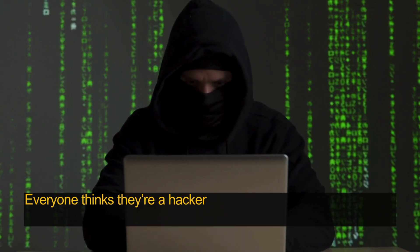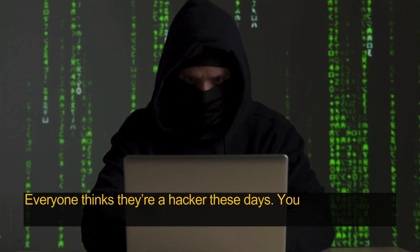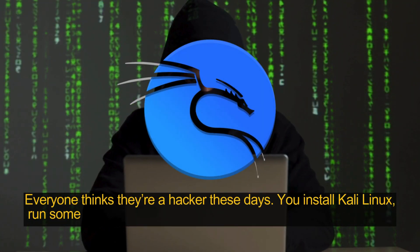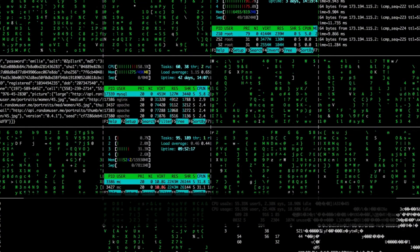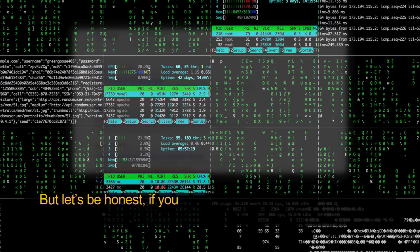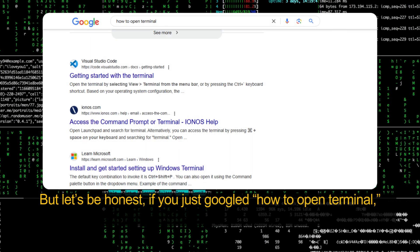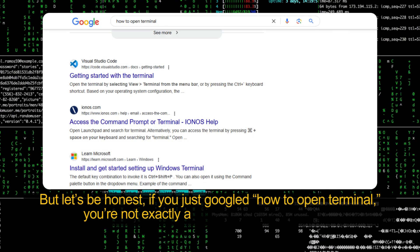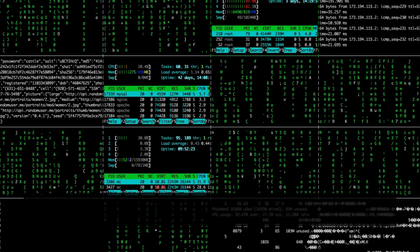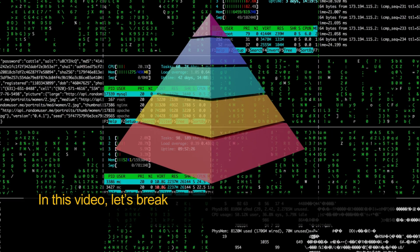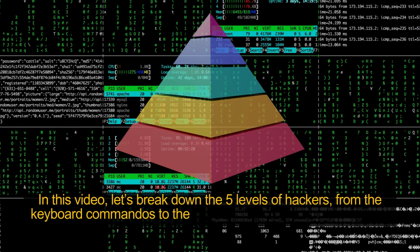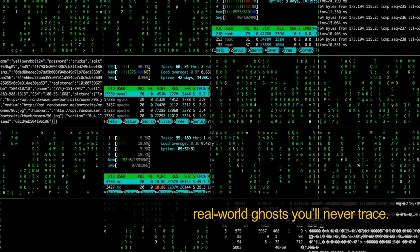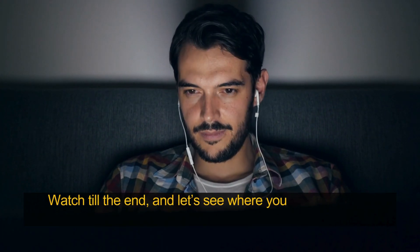Everyone thinks they're a hacker these days. You install Kali Linux, run some random script, and boom, you're suddenly in the matrix. But let's be honest — if you just googled how to open terminal, you're not exactly a threat to national security. In this video, let's break down the five levels of hackers, from the keyboard commandos to the real-world ghosts you'll never trace. Watch till the end and let's see where you actually stand.